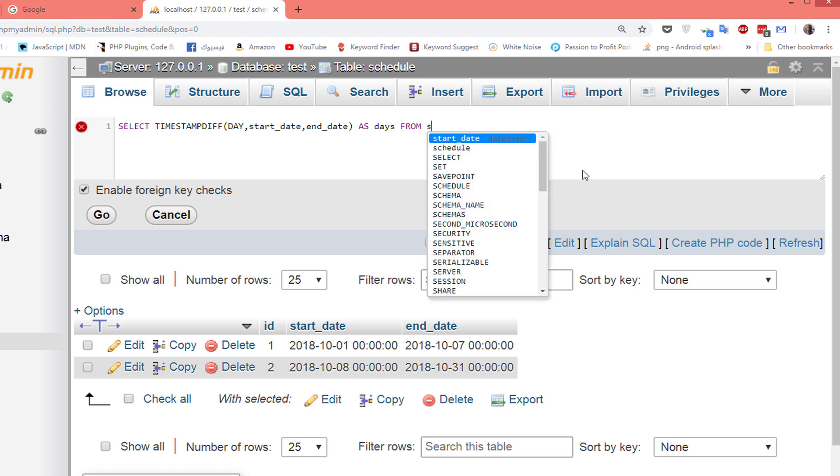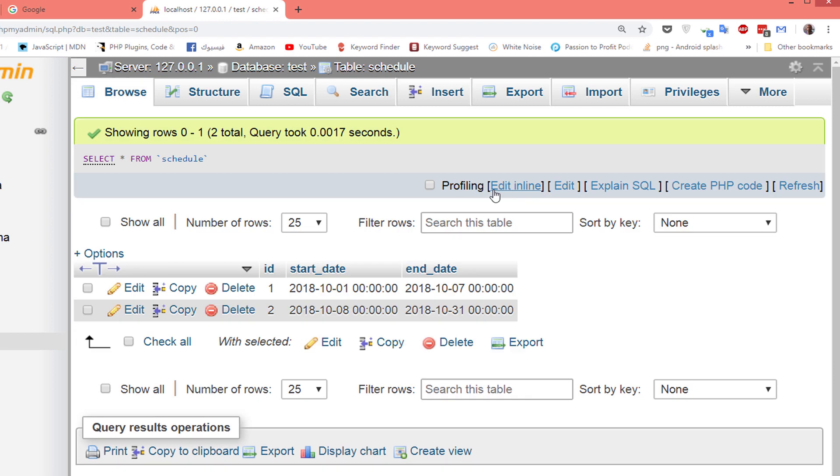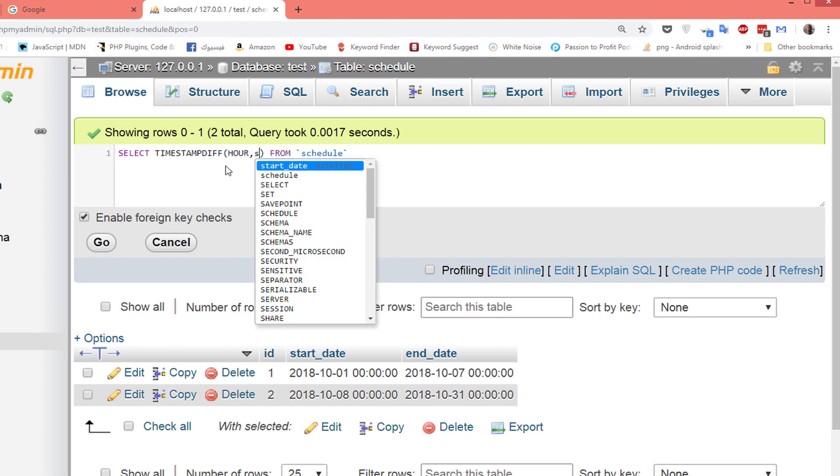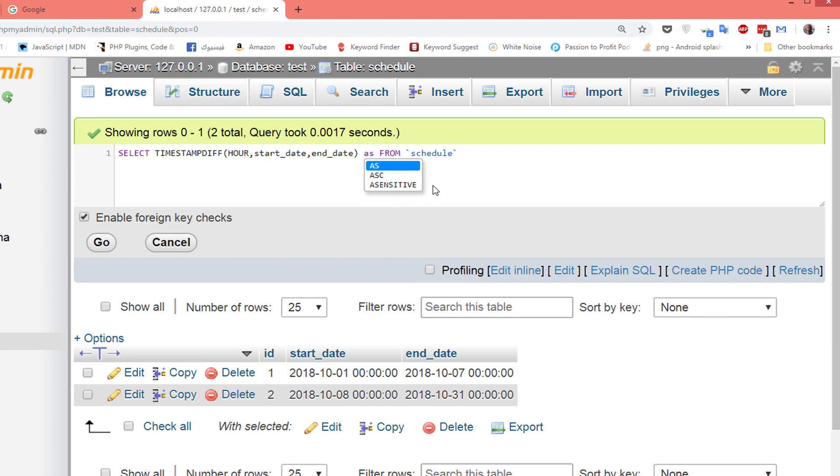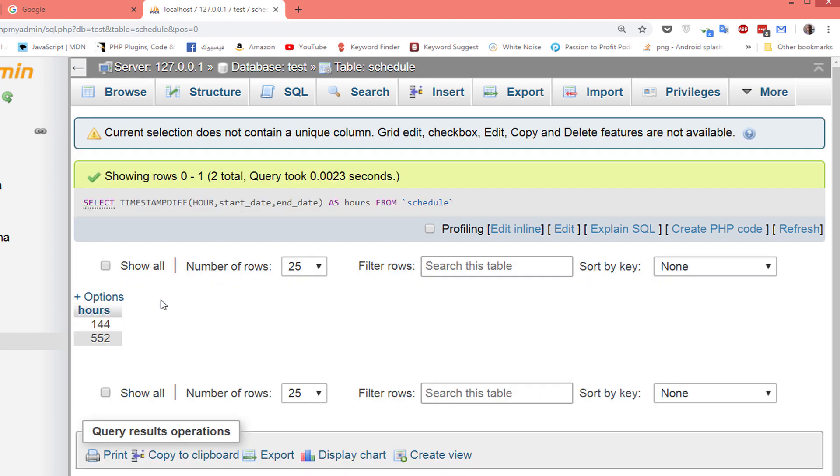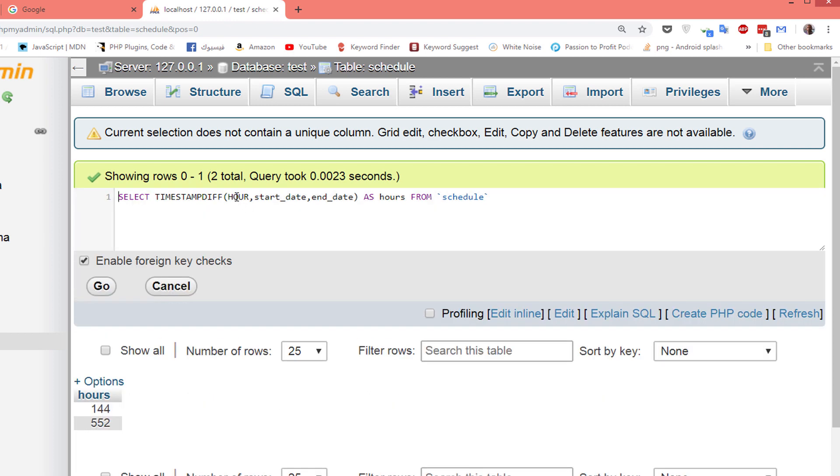Now let's try the same but with hours, not days. Select and the function is TIMESTAMP_DIFF, hour in capital, start date, end date, and return it as hours. Yes, this is the difference between the two dates with hours. And again, you can return this by using second or minutes or whatever.